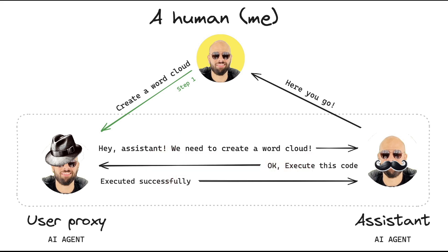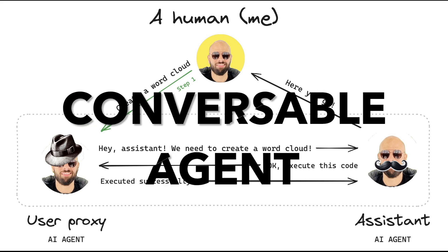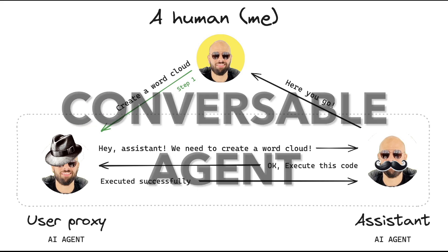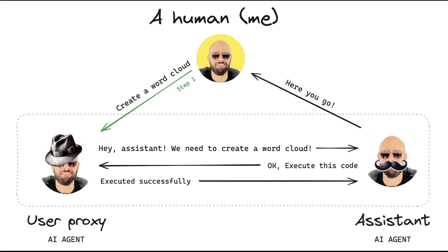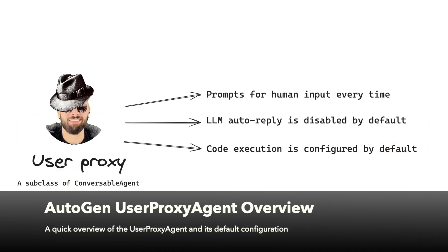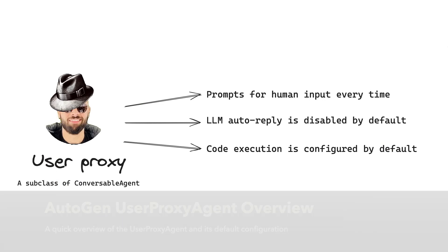Awesome. Now it's important to point out that both the user proxy agent and the assistant agent are subclasses of a generic agent type within Autogen called conversable agent. Conversable means to have a conversation. So a conversable agent is essentially a generic agent type that can be configured to have conversations with other agents and people. Now let's zoom into the user proxy agent to see how it's different from the assistant agent.